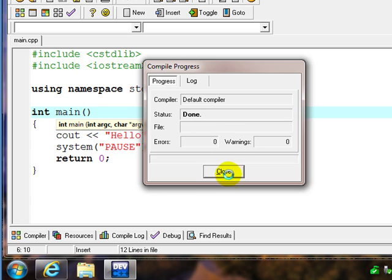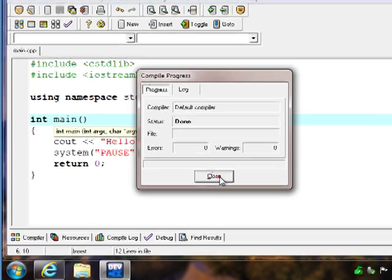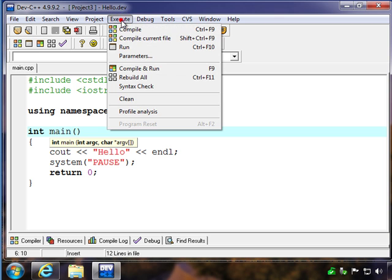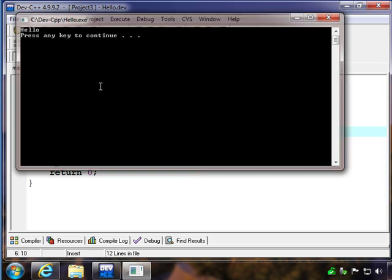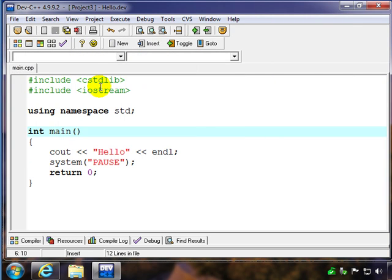Once that completes, we should be able to run it. So we'll try that now, go back up to execute and run, and it did what we thought it would do. It says hello and press any key to continue; there's our pause. So I'll press a key, that returns me to this screen.